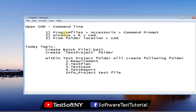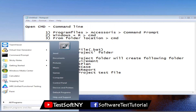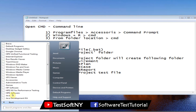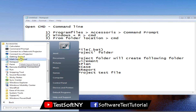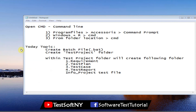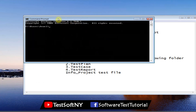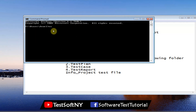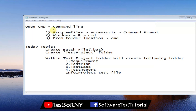First, let's open Command Prompt through the Program Files. Go to All Programs, then Accessories — you will see Windows Command Prompt. This is how you can open it. To close the Command Prompt, use the exit command: type 'exit' and hit Enter — it will close.